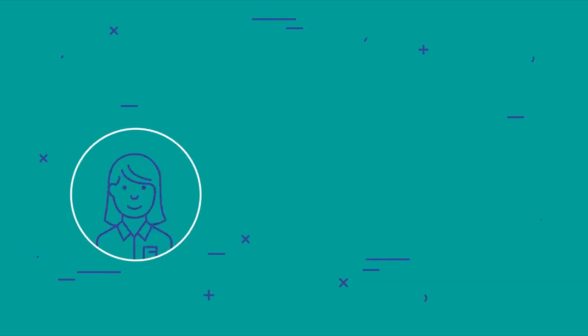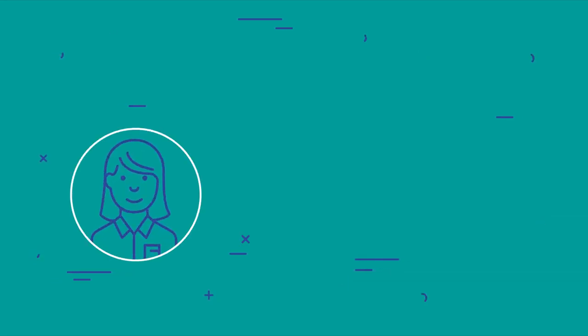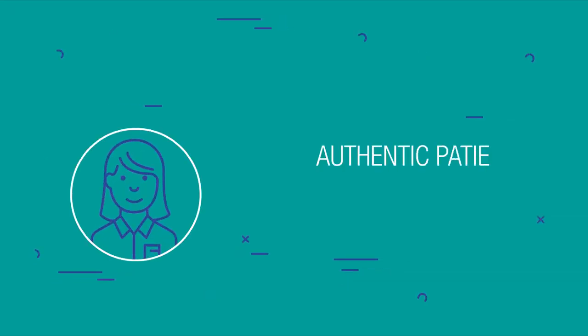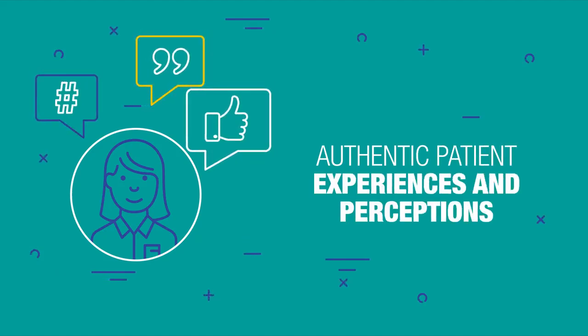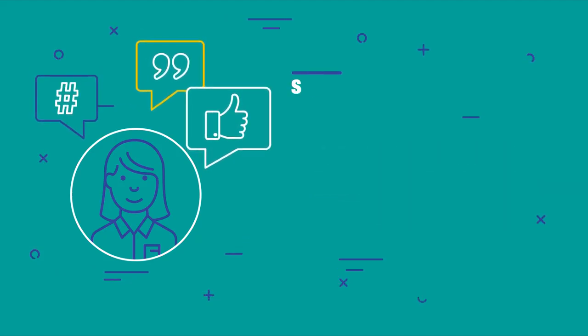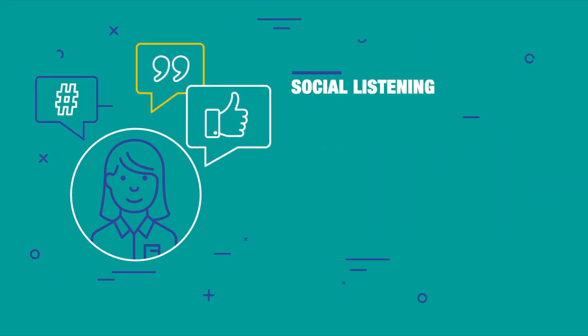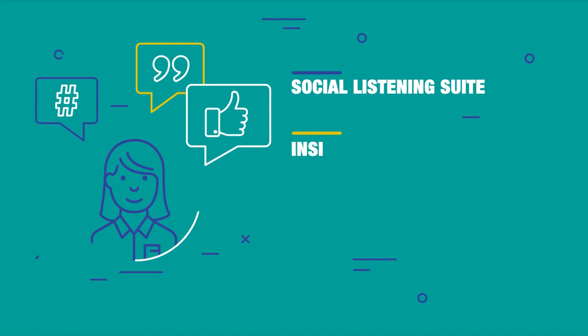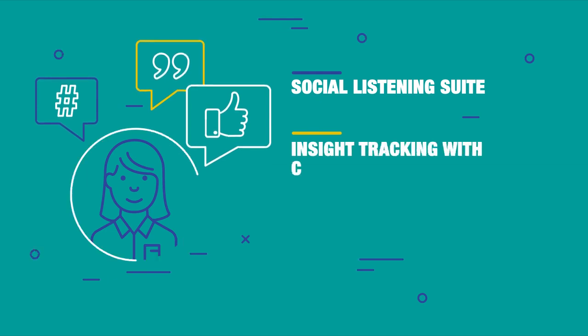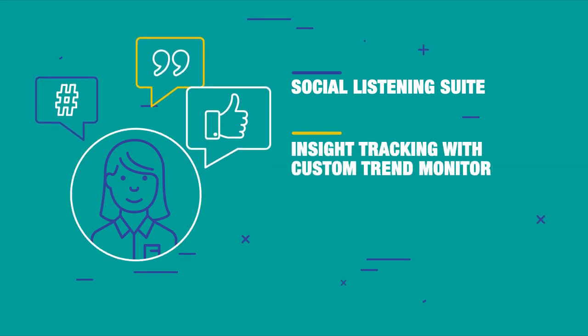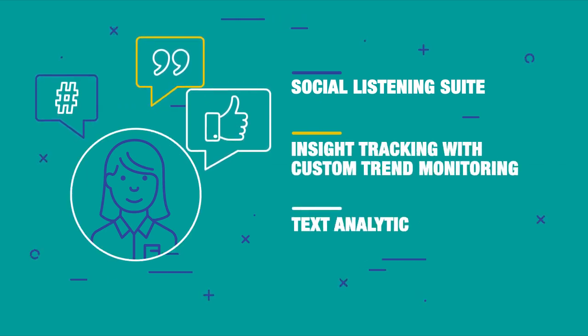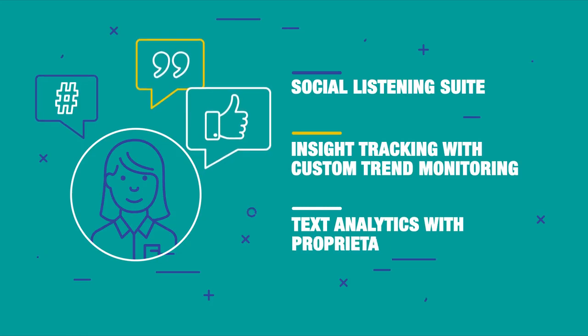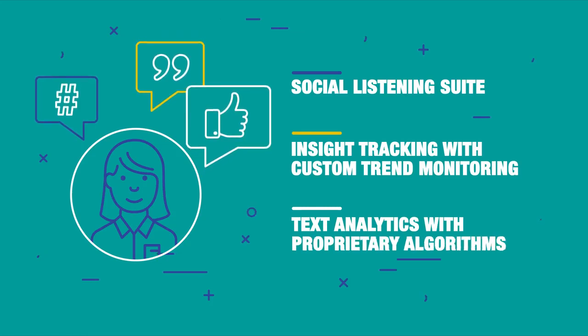Welcome to groundbreaking solutions designed to help you gain an unparalleled view into authentic patient experiences and perceptions, with a dashboard-driven social listening suite, to insight tracking with custom trend monitoring and text analytics with proprietary algorithms.